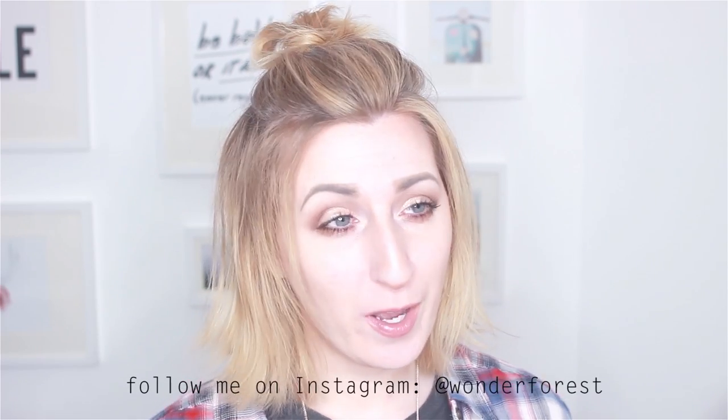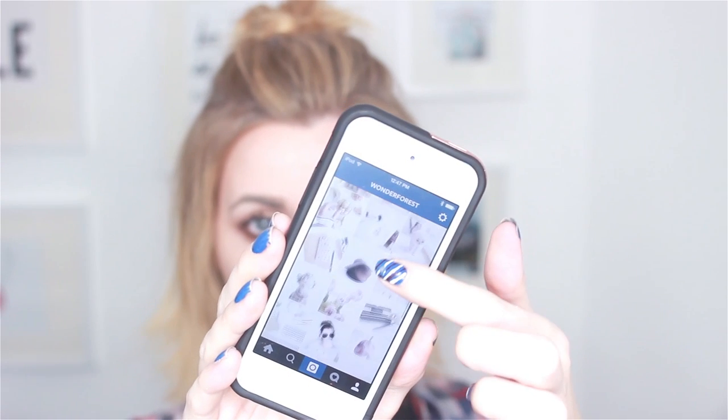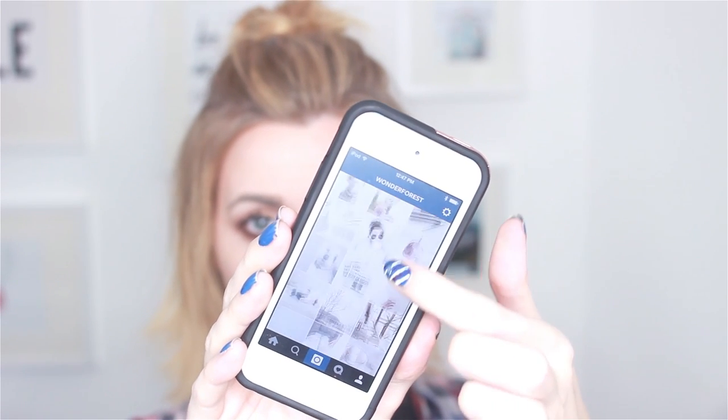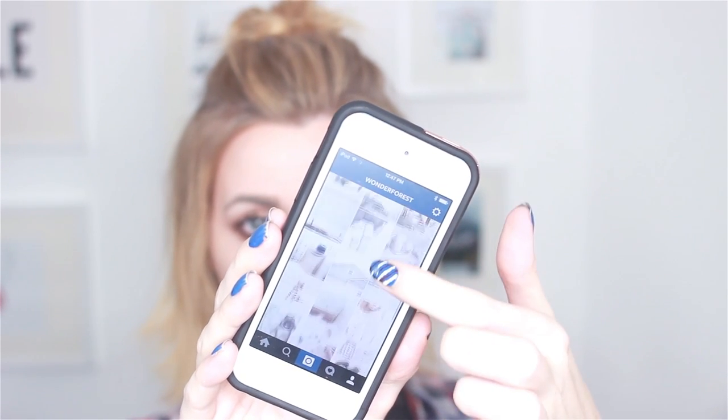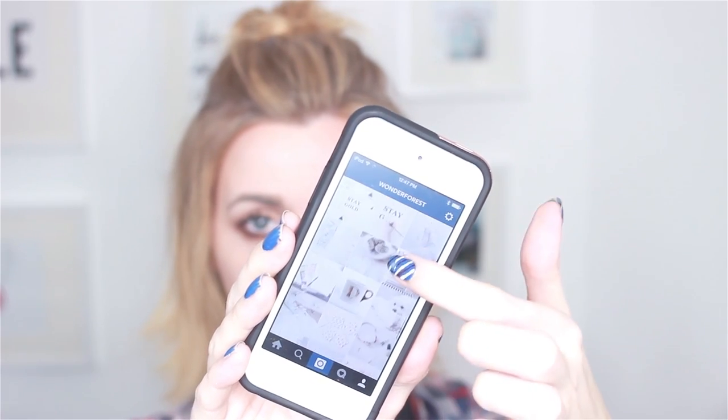Hey guys, welcome back to the Wonder Forest channel. A couple months ago I decided to give my Instagram profile a complete makeover. I actually wrote a post about reimagining your Instagram profile — I will link that below in case you guys want to check it out. Ever since then, since I started going with a more minimalist theme, I have been asked constantly how I edit my photos and what apps I use.